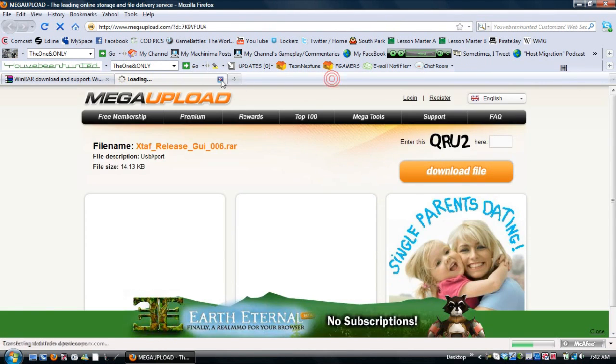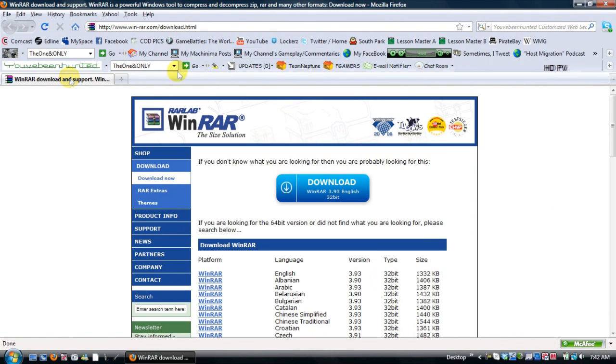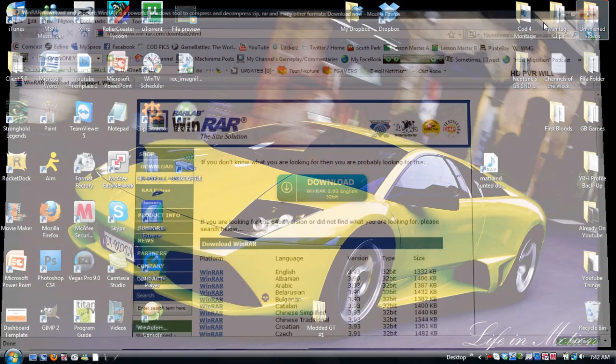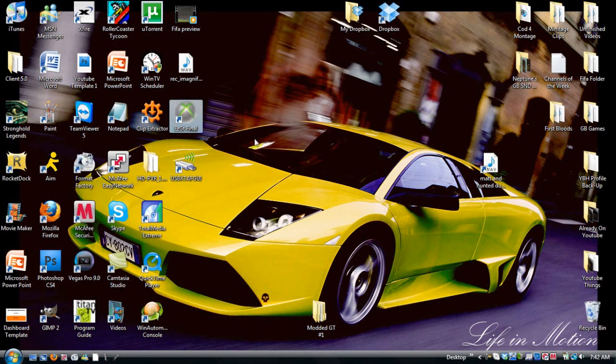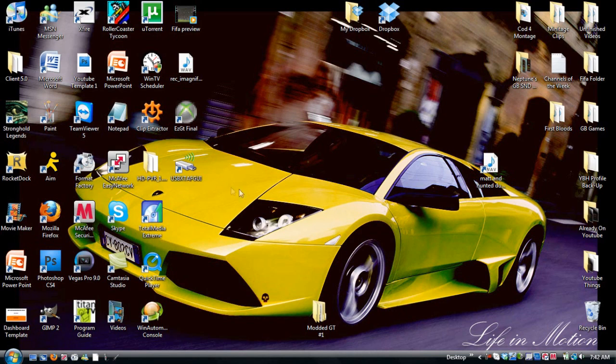Now I already have these downloaded and what you want to do is when you get into WinRAR, just go to WinRAR and click extract to desktop and you'll get both of these.